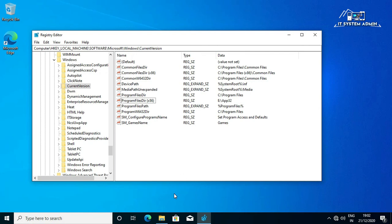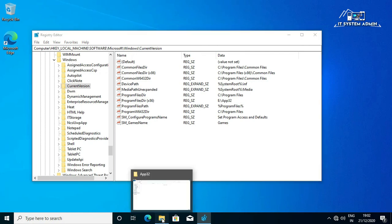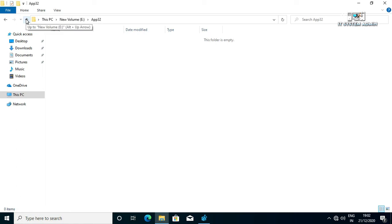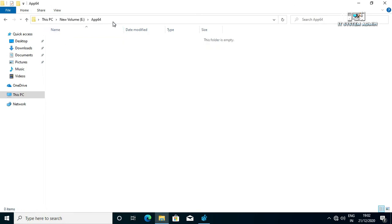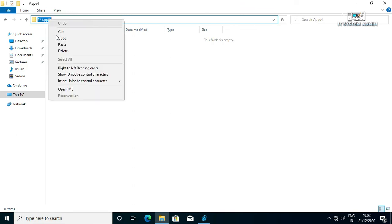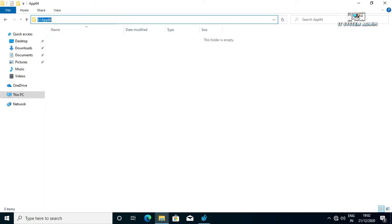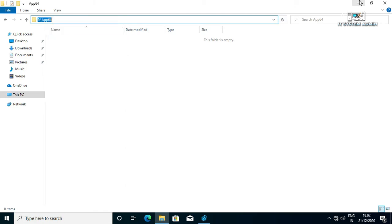Now, again go to the File Explorer. Click on up arrow. Double click on App64. Click on address bar. Right click here and copy the path. Minimize this folder.